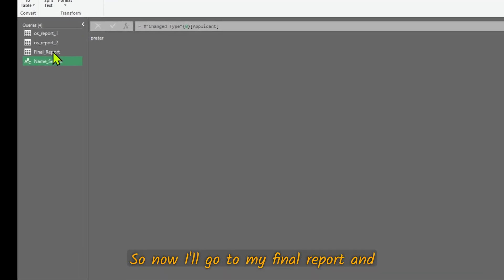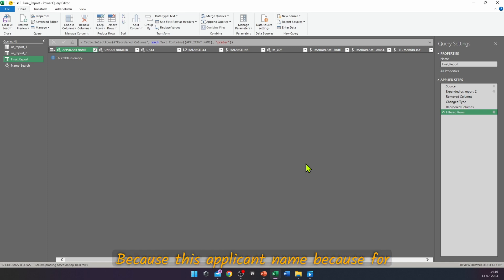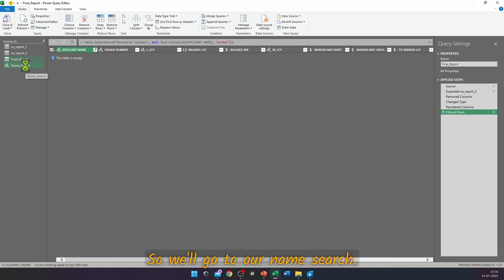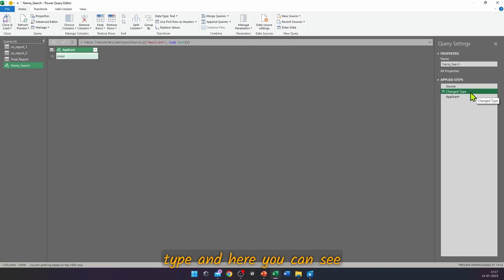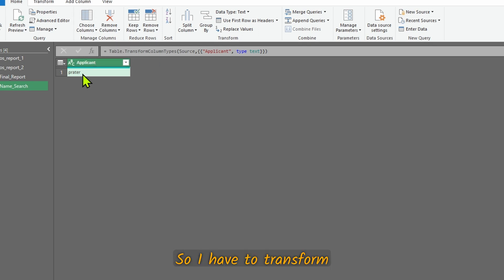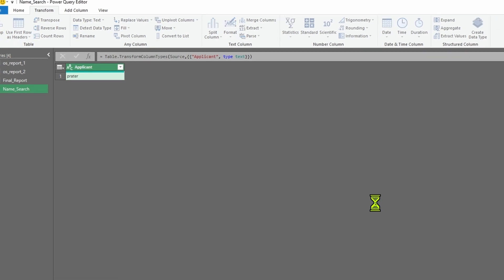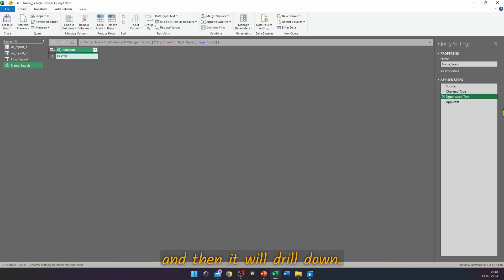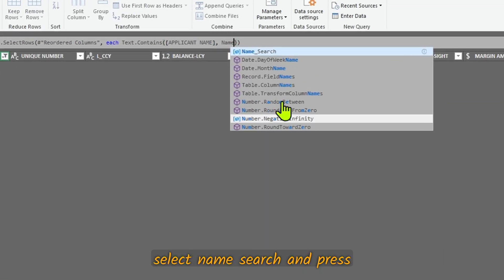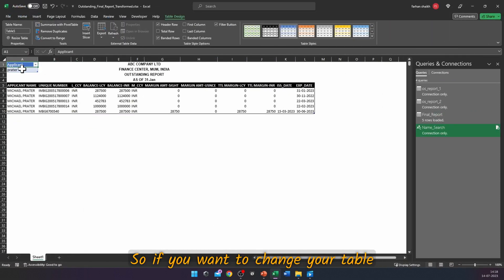Go to the Final Report and apply a Text Filter → Contains, referencing the Name Search query. Nothing appears at first because Power Query is case-sensitive and applicant names are in all caps. Go to Name Search, add a step — Change Type first to get the options — then go to Transform → Format → Uppercase, and confirm inserting the step. Now the filter is dynamic: even if you type a name in lowercase, Power Query converts it to uppercase and drills down. In the Final Report, select Name Search in the filter and the report becomes fully dynamic.